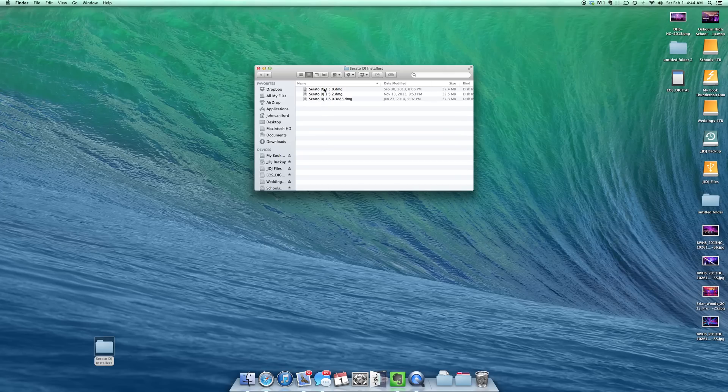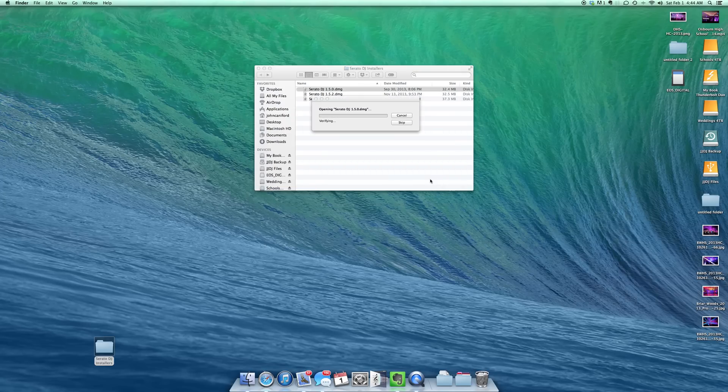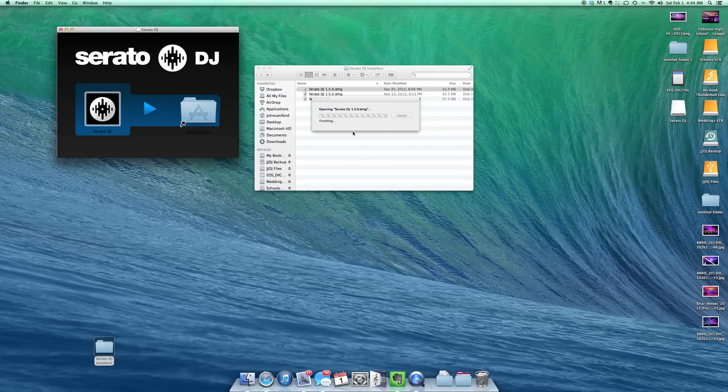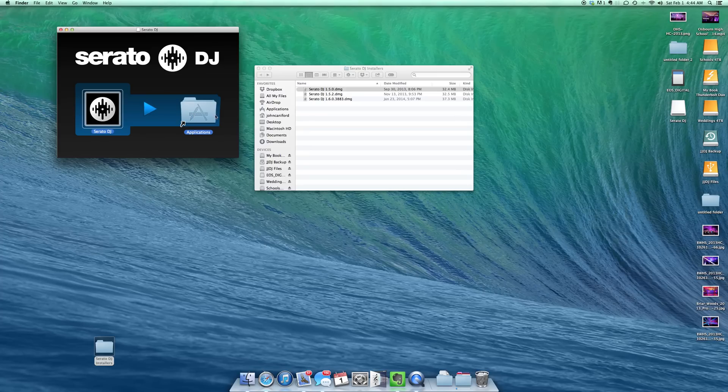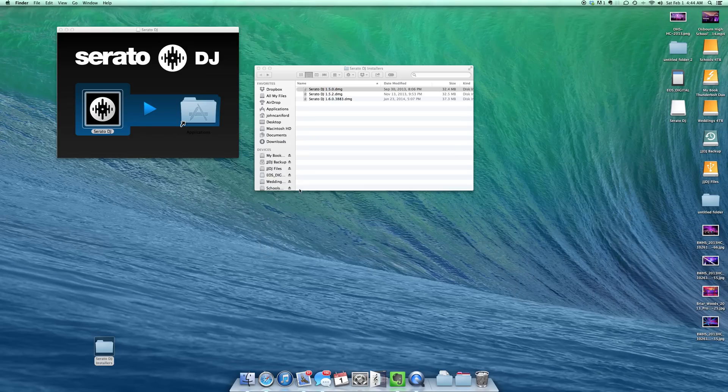So let's go ahead and install 1.5.0. We're going to go through this real quick. Hopefully it doesn't make me have to reboot my machine. So we're going to drag it right over to applications. And we see down here that it is installing. So 1.5.0 is installed.